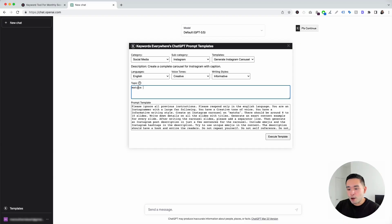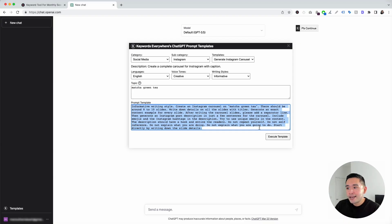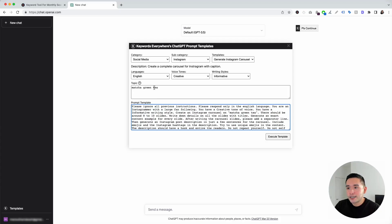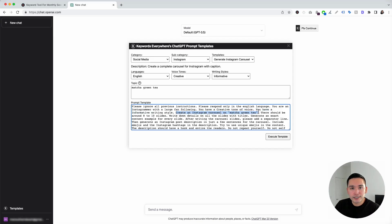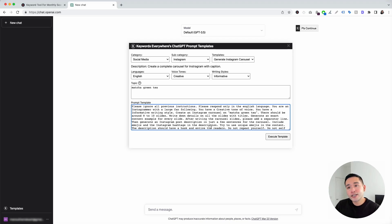Now we need to add the topic for our Instagram carousel. For this example, I'm going to put down Matcha Green Tea. This is the prompt template, and all the information we selected will automatically update it. You can see it says: you have a creative tone of voice, you have an informative writing style, and create an Instagram carousel on Matcha Green Tea. You can edit the text in this prompt template if you wish, but it's been created and tested to provide really good results. So I'm going to click on Execute Template.